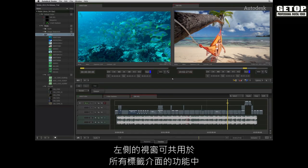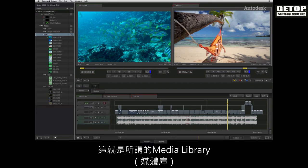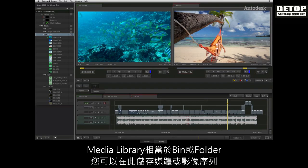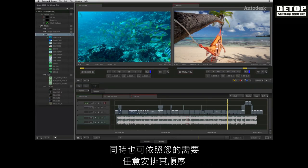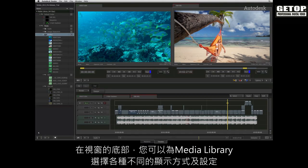One item on the interface that all tabs have in common is this window located to the left of the interface. This is called the media library. The media library is the equivalent of a bin or folder where you can store your media and sequences. You can have as many folders as you like as well as arrange them in any order you choose. Please note that you have various display and settings options for the media library located at the bottom of the window.